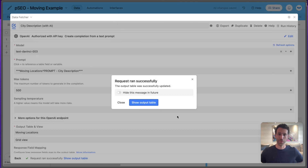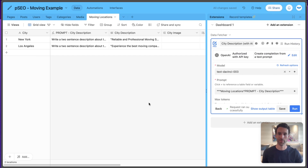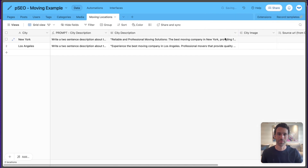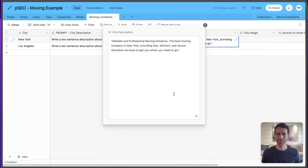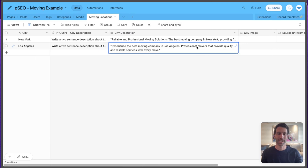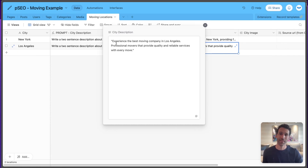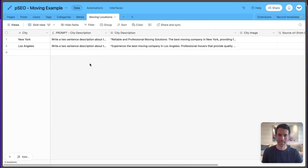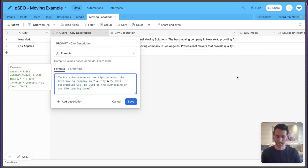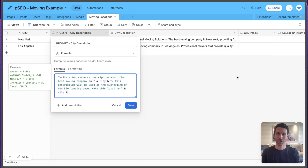Data Fetcher will run and send each record to OpenAI — for a thousand records this takes a few minutes, but for two it's quick. Let's check the results: for New York we got 'reliable and professional moving solutions in New York,' and for LA we got one as well. Looking at these, the quotes around the text are unwanted, and the descriptions could be more locally specific. Let's update the prompt to say 'Make this local to [City]' and 'Do not include quotes.'